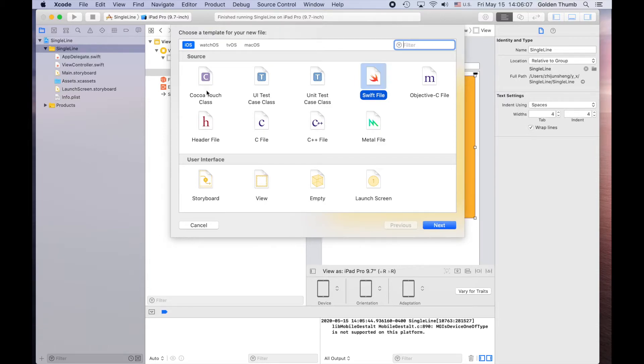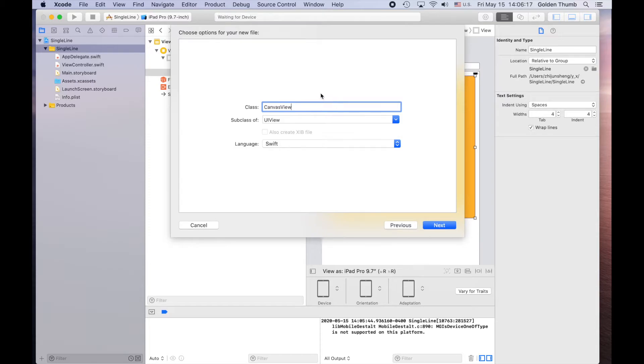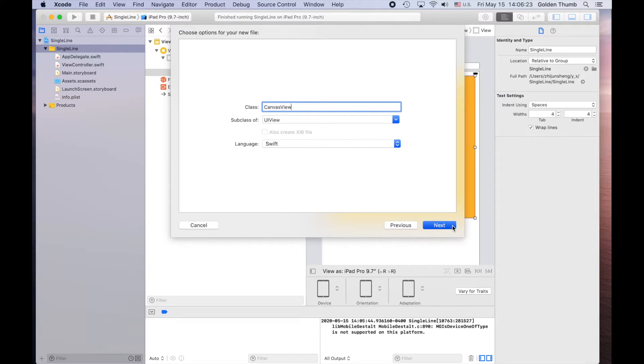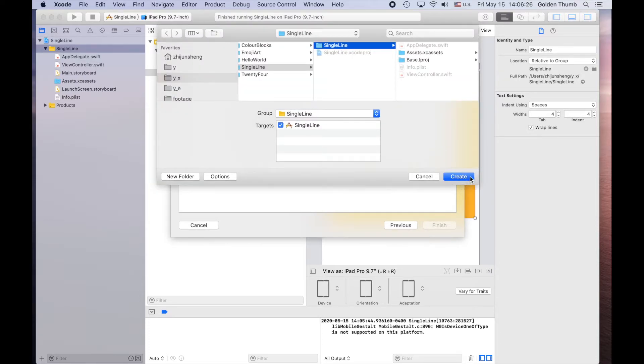Select the Cocoa Touch class, and then next. So we'll use CanvasView for the name. It's a subclass of UIView. Then create.